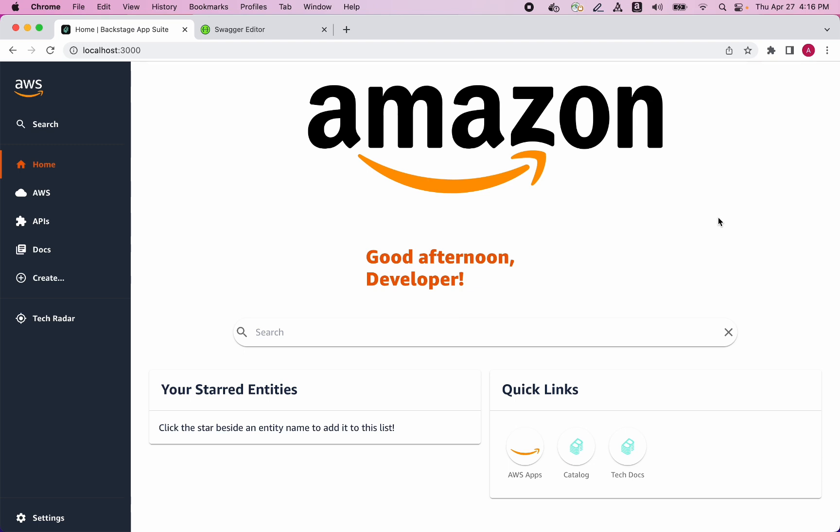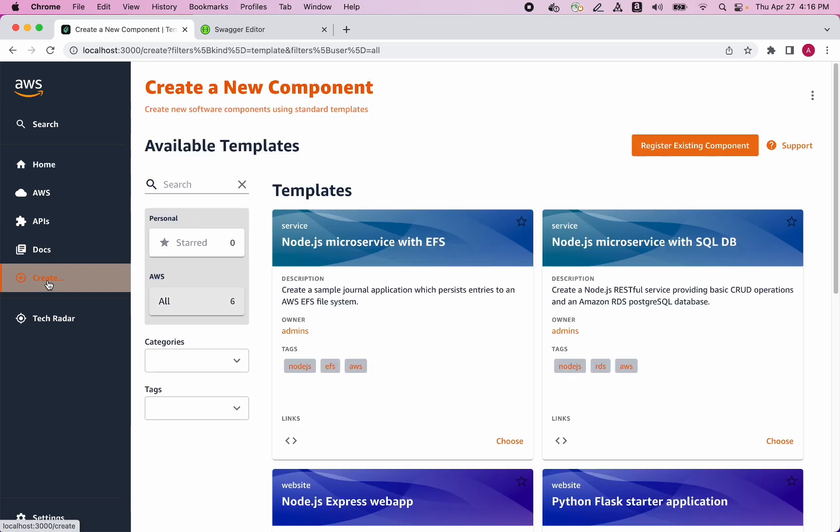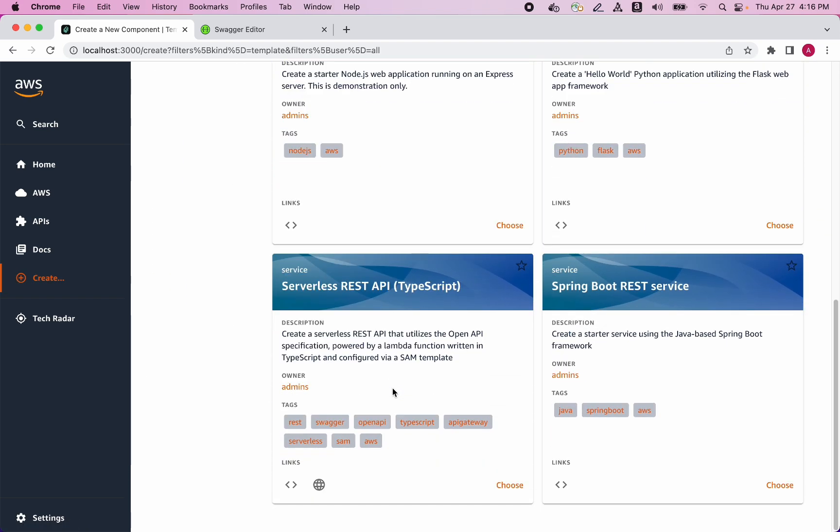As a developer, the first thing I am going to do once I've logged into Backstage is to click to create a new application. We can see that there are multiple application templates to choose from. I'm going to create a serverless REST API that is powered by API Gateway and Lambda functions.